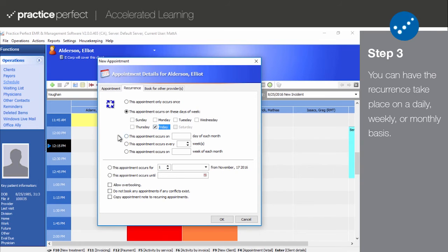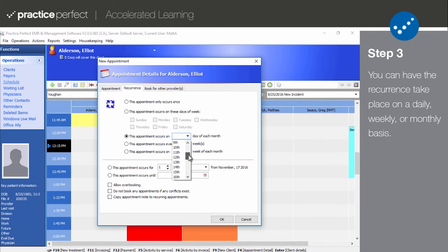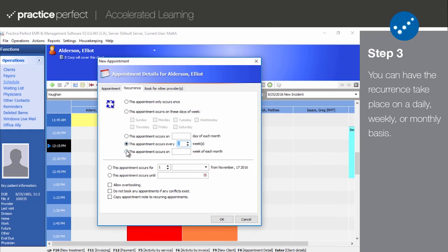If the appointment will recur on a monthly basis, you can select the second option and choose which day of the month the appointment will be taking place. If the appointment recurs after a fixed number of weeks, you can make the designation here in the third option. And lastly, if the appointment recurs on the first, second, third, or fourth week of each month, you can make that distinction here.